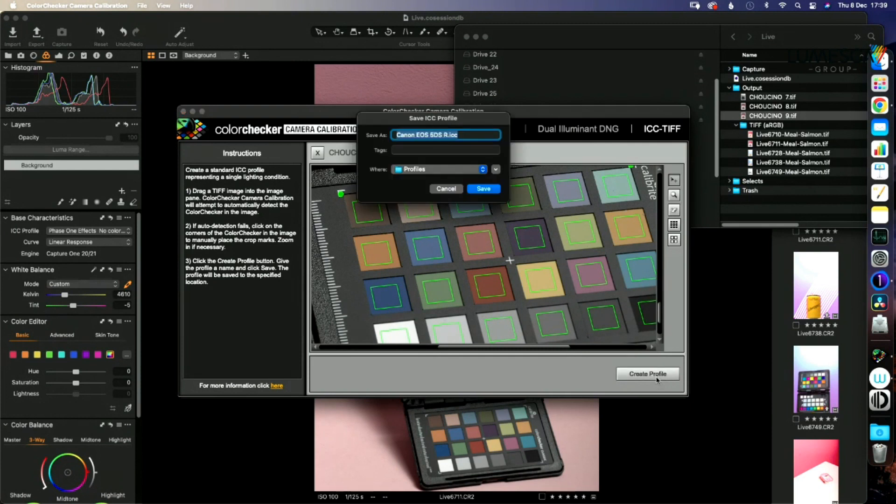So we're going to calibrate and we'll call this sardines test. There we go. We'll save that to profile.